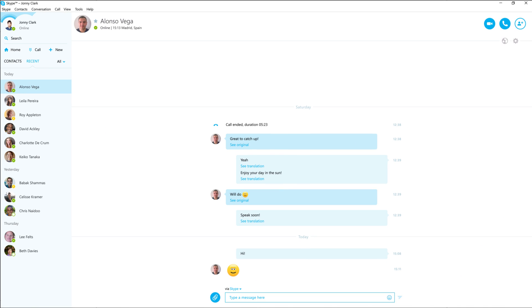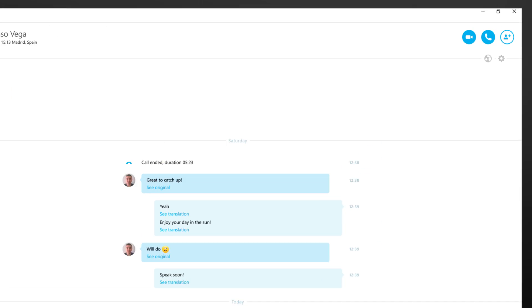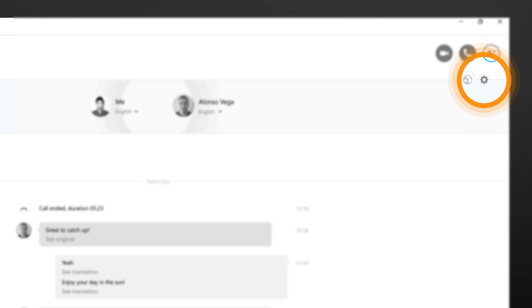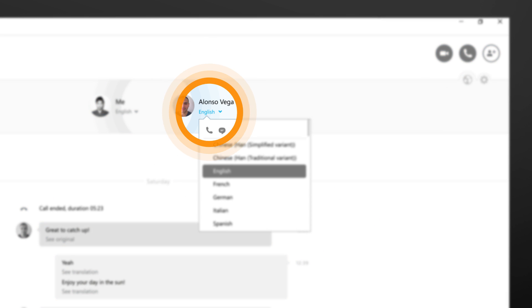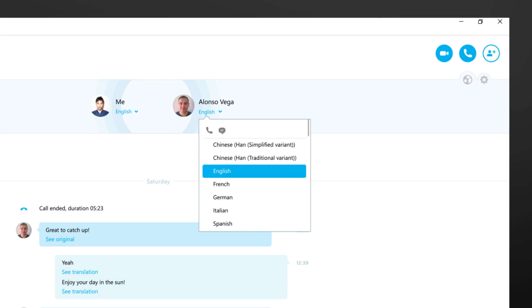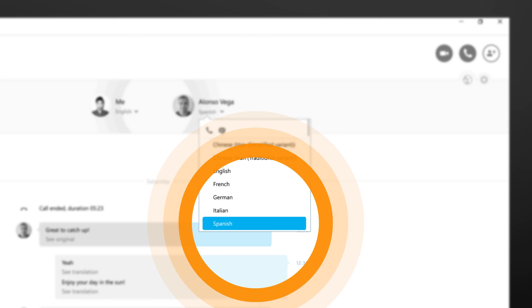Or you can set up Skype Translator. Click the settings button. Choose your contact's written language to see translations in the chat or from the spoken and written list to hear the translations on a call.